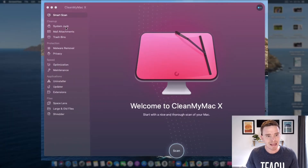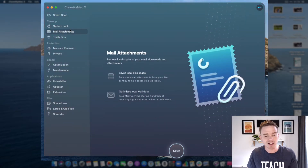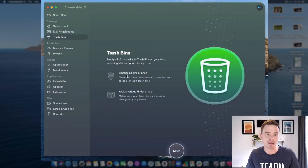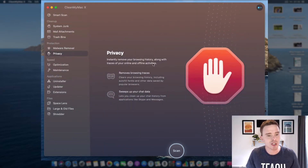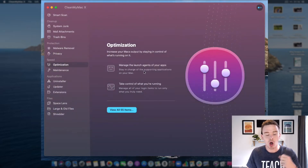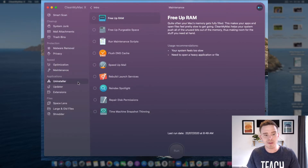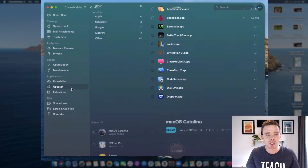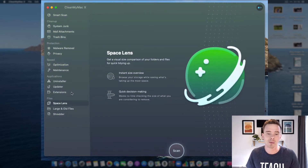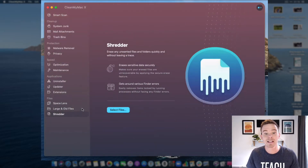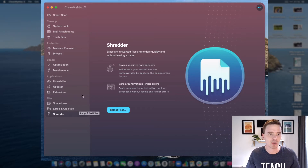When getting started, you can click through each of these tabs on the left. There are things you can do here to clean up system junk, remove mail attachments, or empty your trash. There are also scans you can do to remove malware or improve the privacy of your machine. You can optimize your Mac and perform general maintenance tasks to speed up things like mail and free up RAM. There are features to uninstall old apps, update your applications, manage extensions, and file management capabilities to find and safely delete large files.